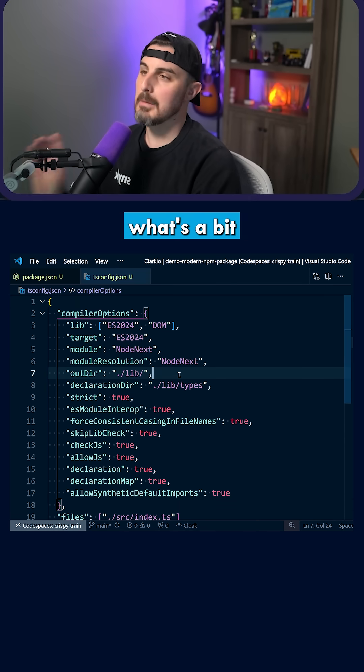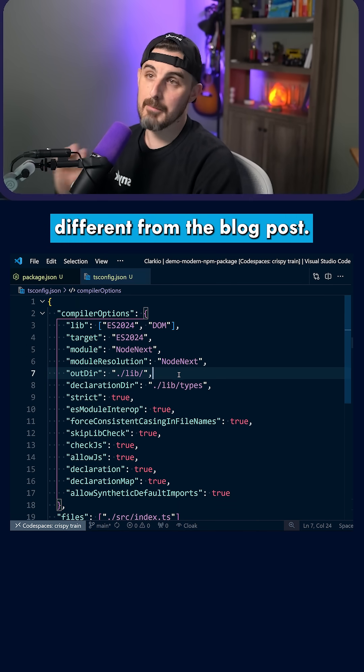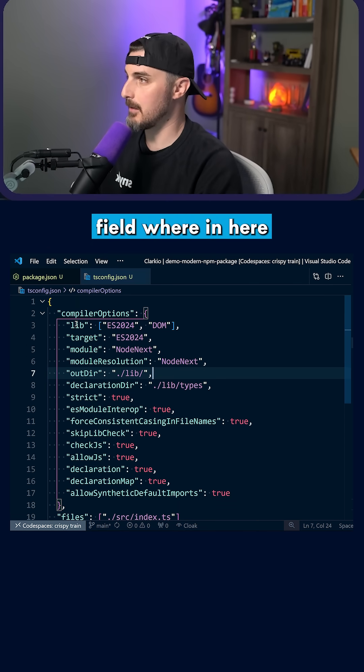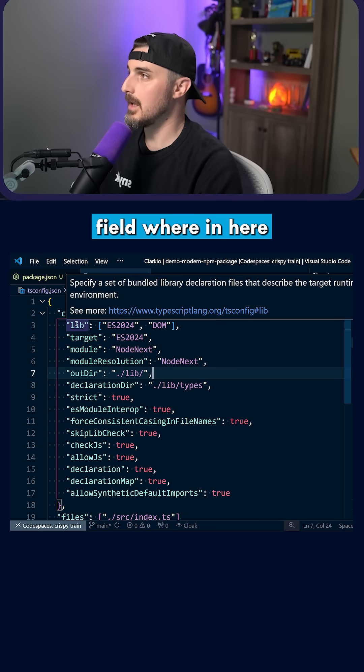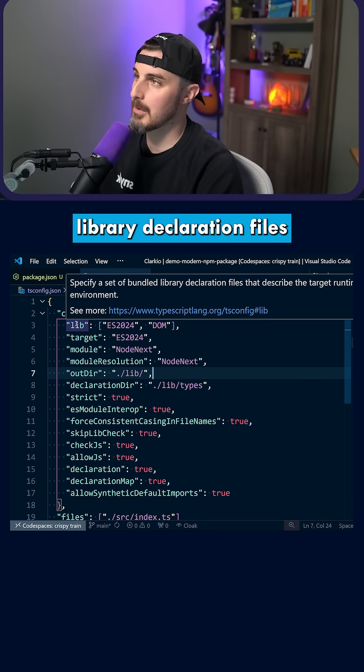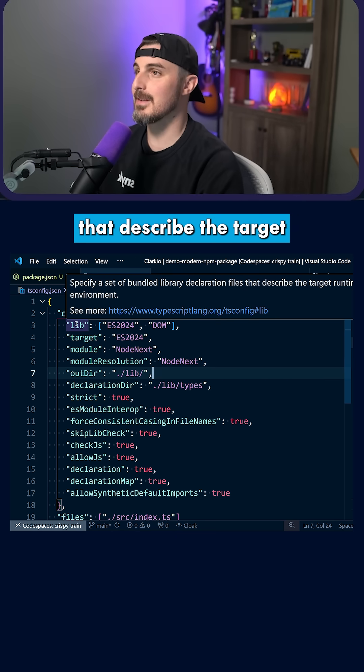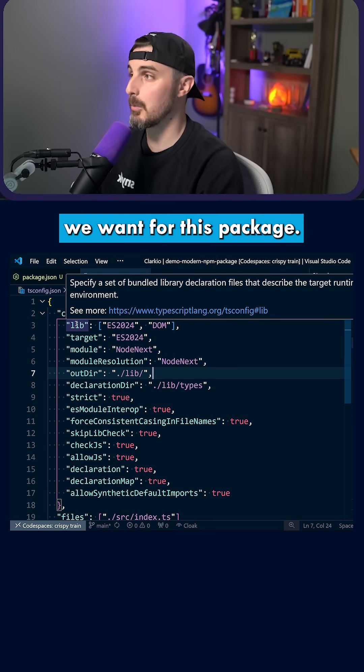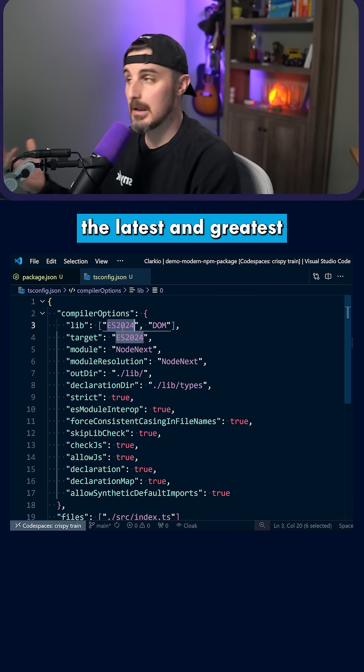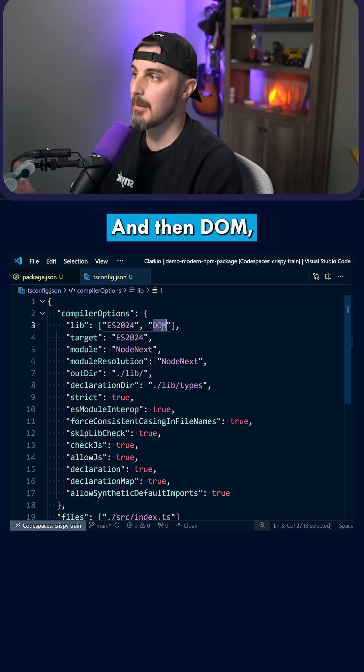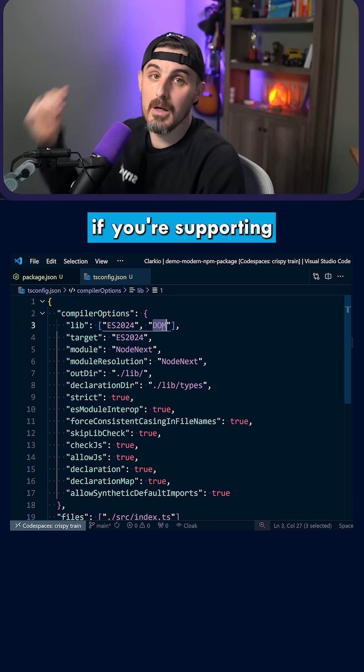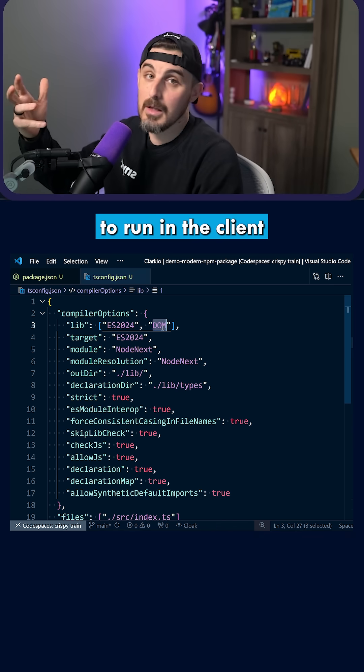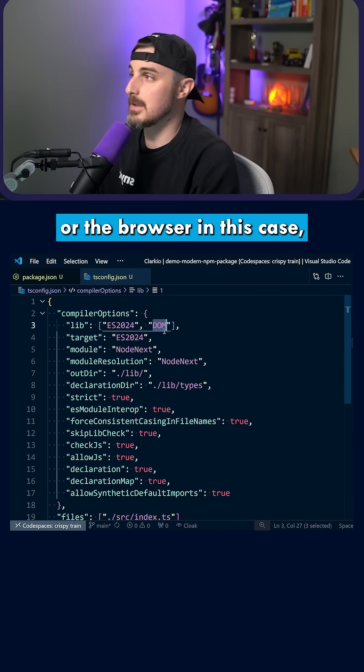I'm going to step through what's different from the blog post. One is the lib field, where it's specifying the bundled library declaration files that describe the target runtime environment. In this case, the latest and greatest is ES2024, and then DOM if you're supporting this package to run in the client or browser.